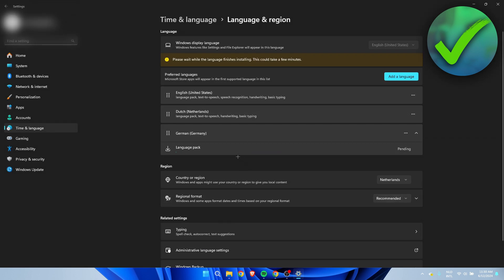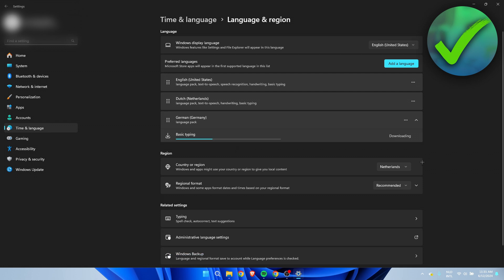And once we're done with installing, I'll get back to you. Well, as you can see, it's actually still downloading over here. But I can already show you guys how to change your keyboard language.